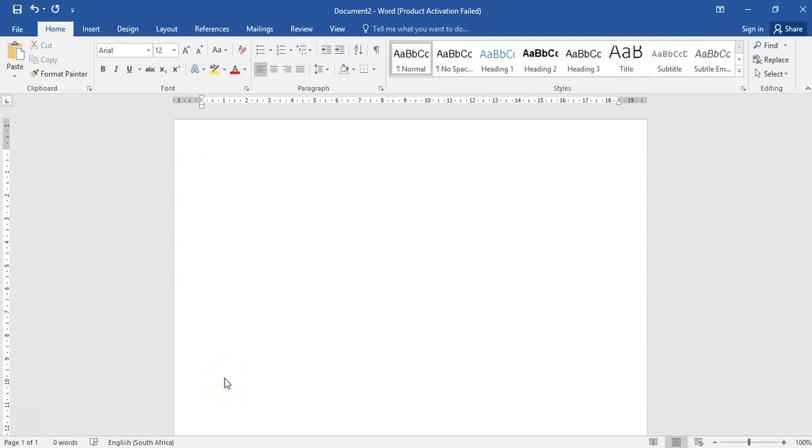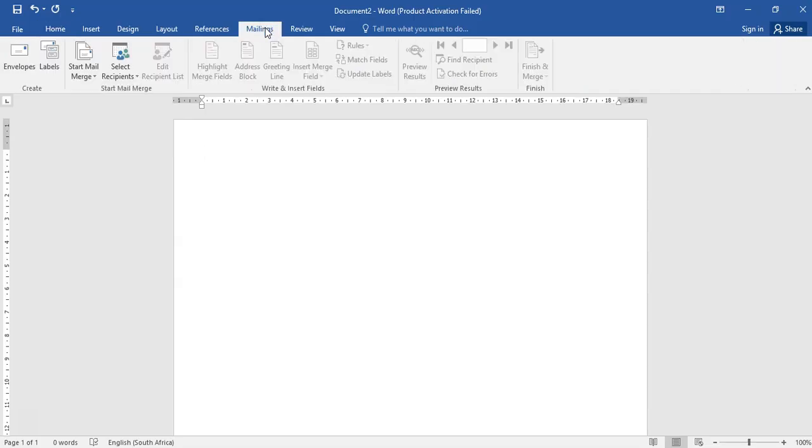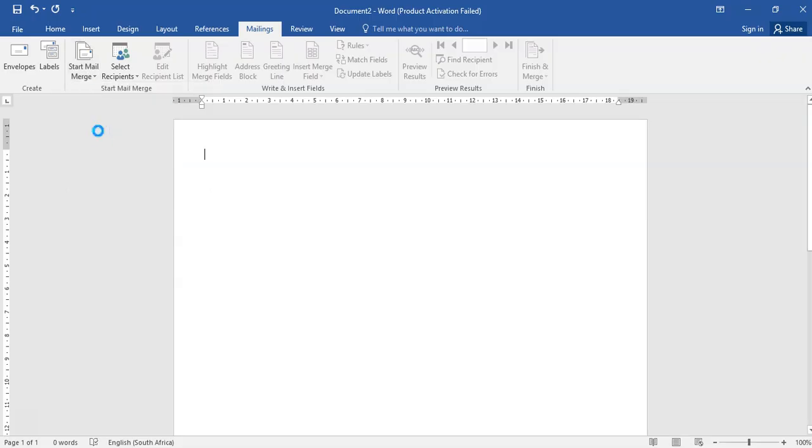Hi everyone, welcome back. As promised, I still need to show you how to do a label by using Microsoft label window. Let's jump into it. You're going to click on Mailings, Start Mail Merge, Labels.